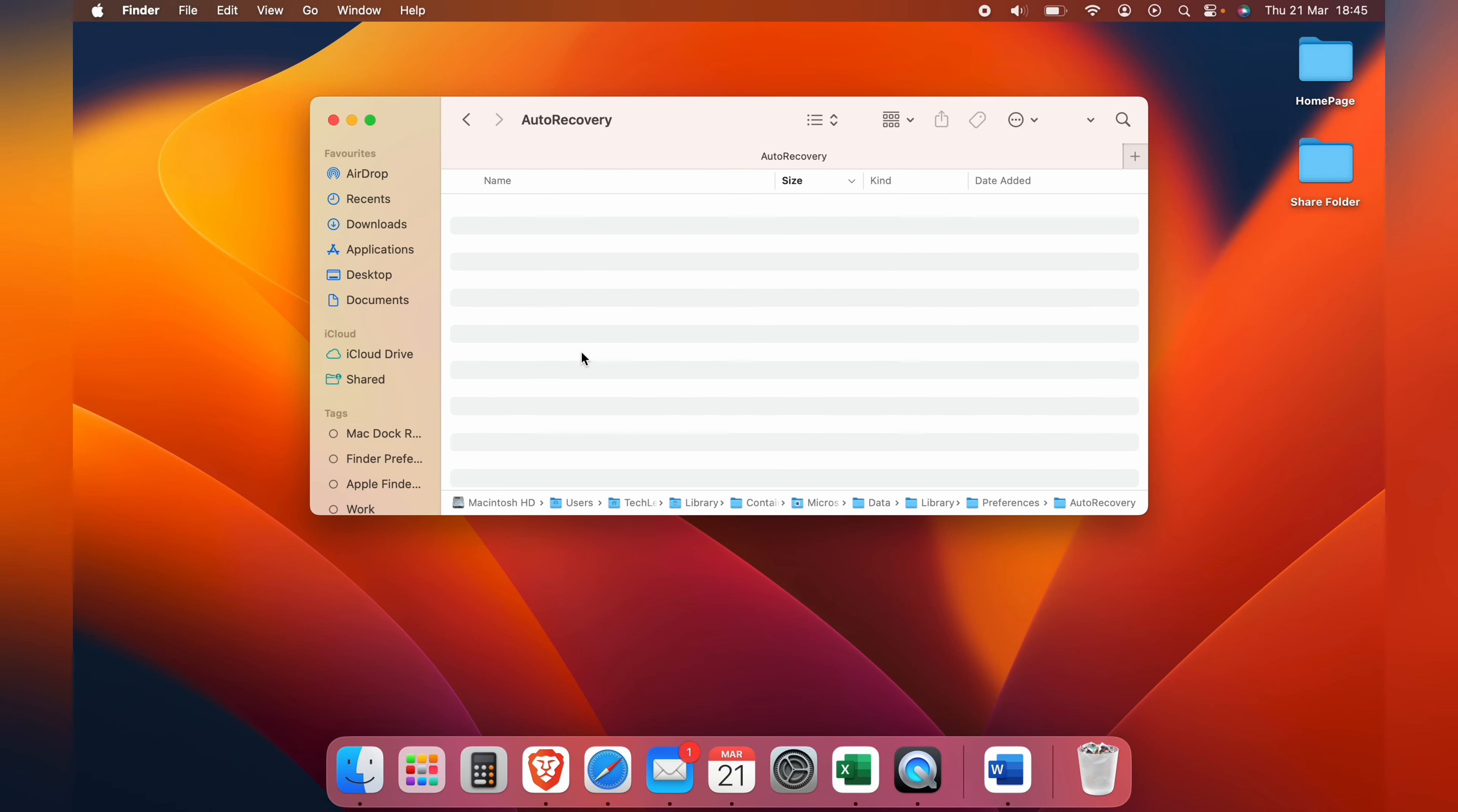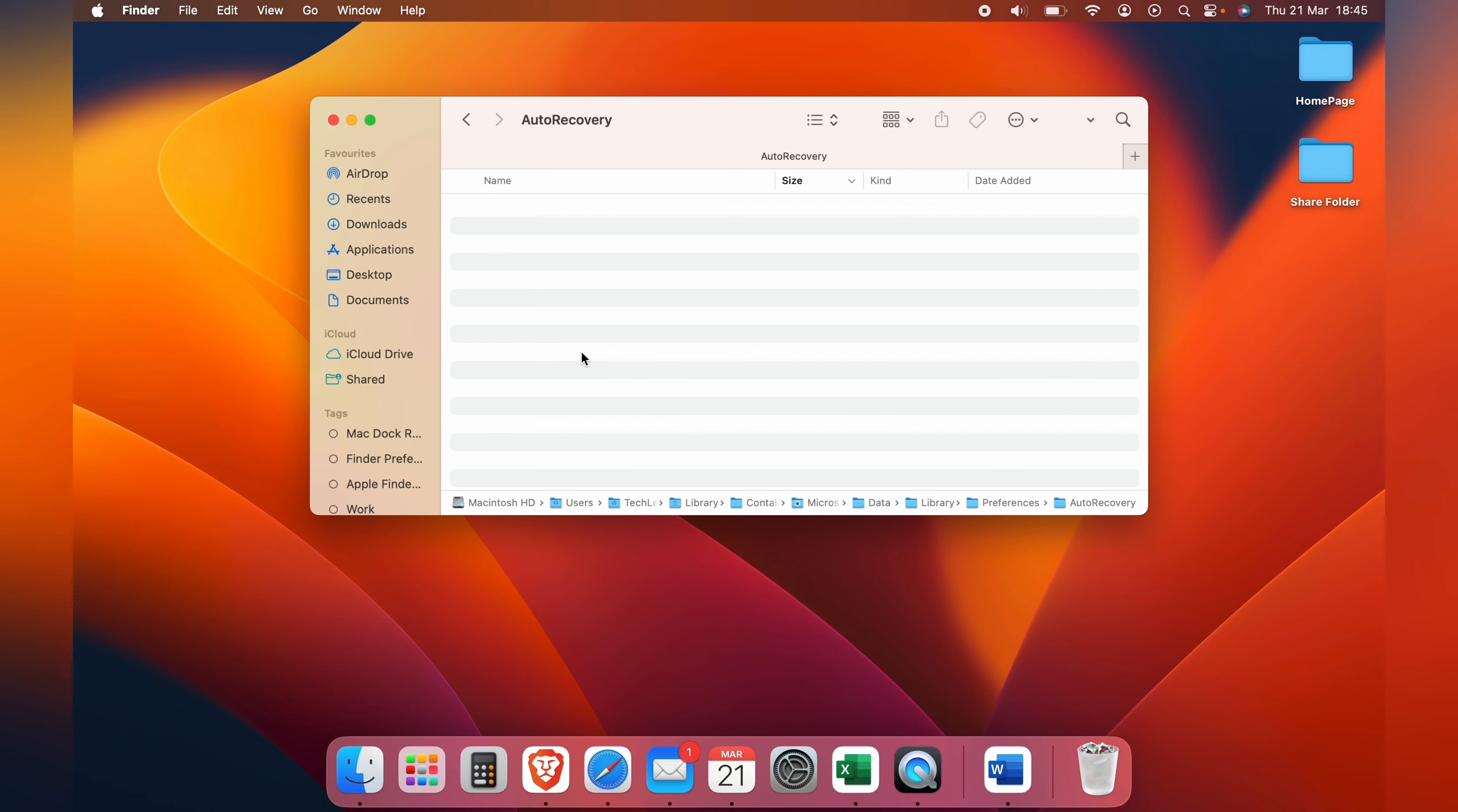So that's how to recover unsaved Word documents on your Mac with auto recovery. Hope you found that video helpful. If you did, smash the like, smash the subscribe, and most of all thanks ever so much for watching.